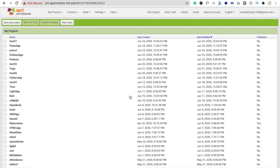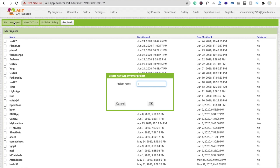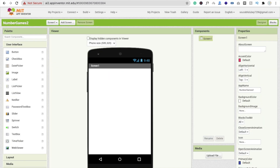So here we are using MIT App Inventor. If you are new, we have to log in to appinventor.mit.edu and then you need to click on Start New Project. My project name is 'number game' — click OK.